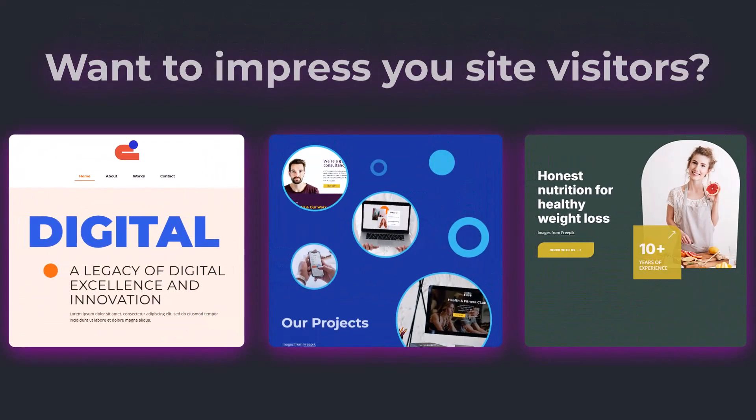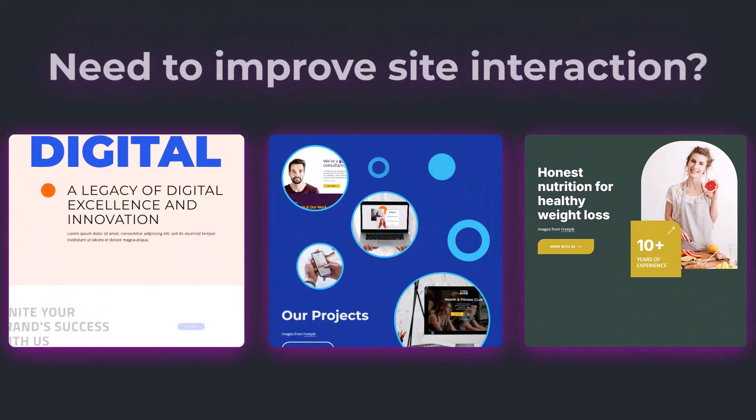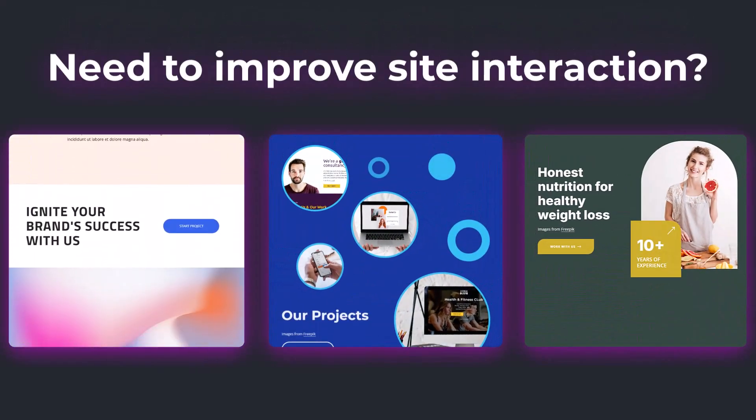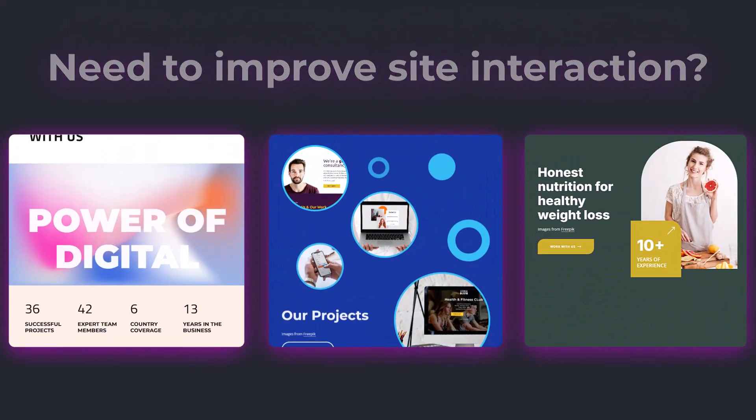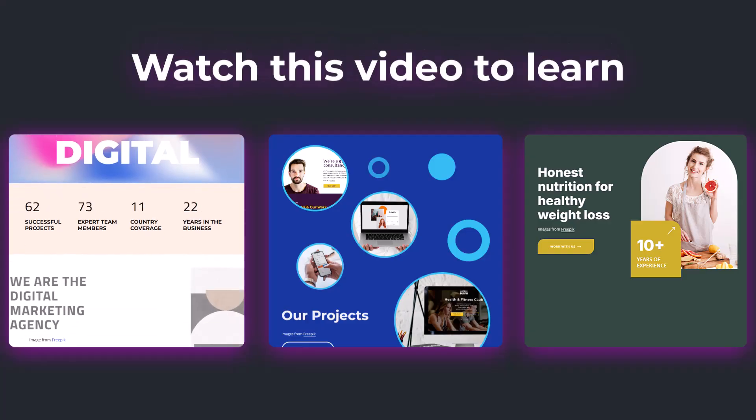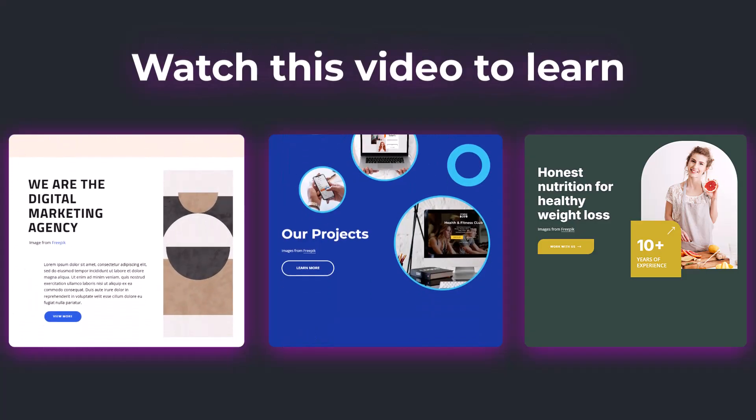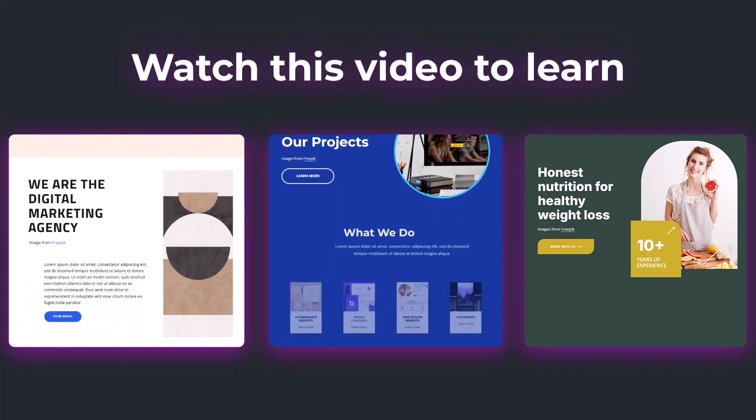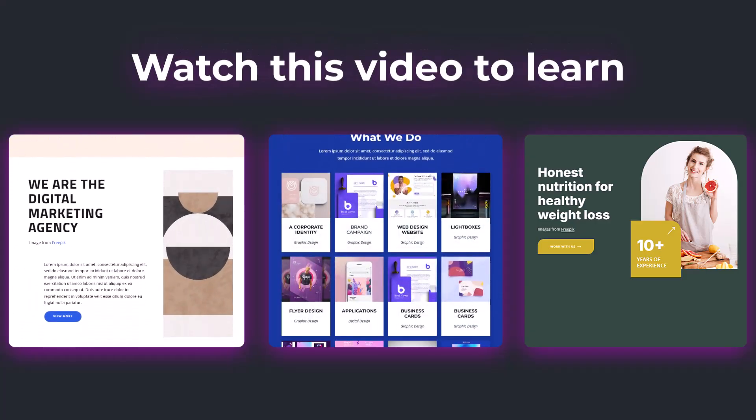Really want to impress your site visitors? Need to improve your site interaction and attractiveness? Watch this video to learn what makes a site stand out and more enjoyable.